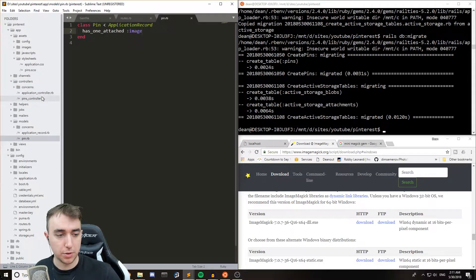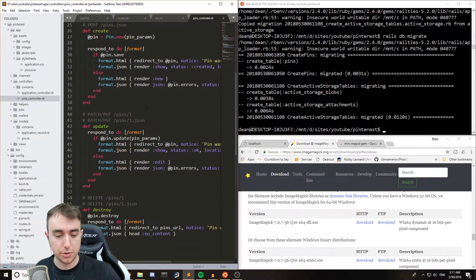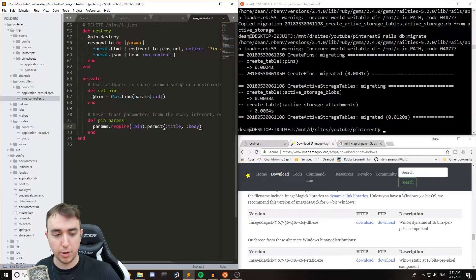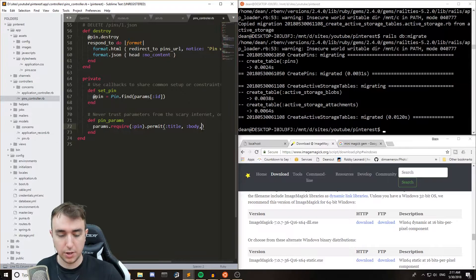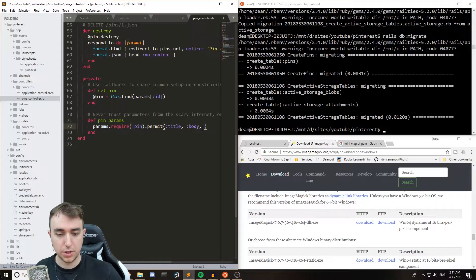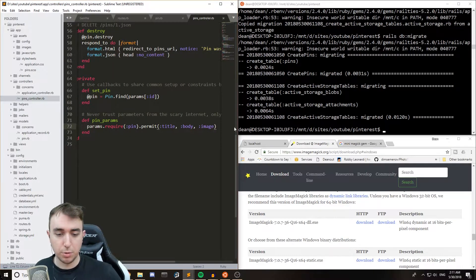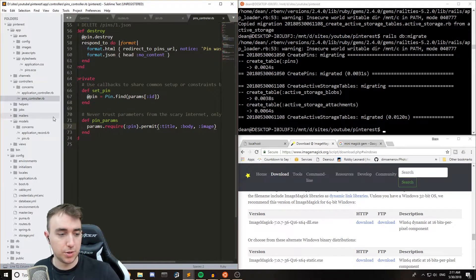And then we'll come over to our controller, pins controller, and we'll scroll down. And inside of the pin params, all the way at the end, we'll say also permit an image.